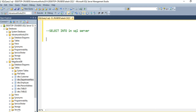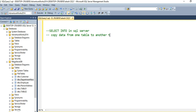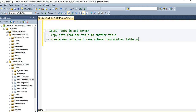This command is used to copy the records from one table to another table. It is also used to create a new table with the same schema from another table. When I say schema, it means the table structure. So SELECT INTO is also used to create a new table with the same schema as another table.